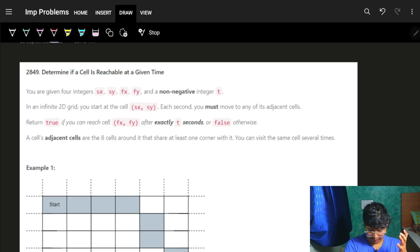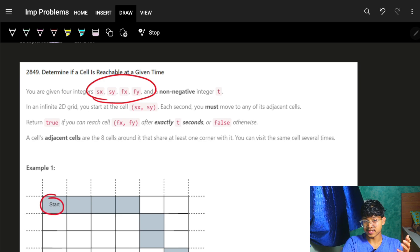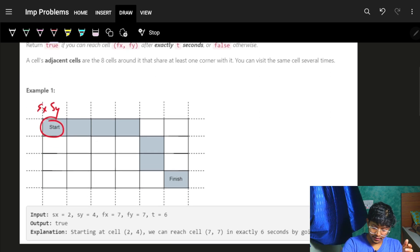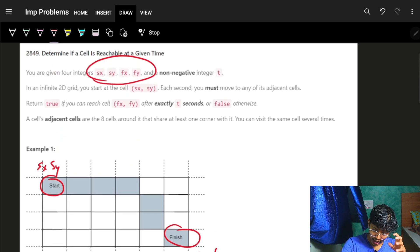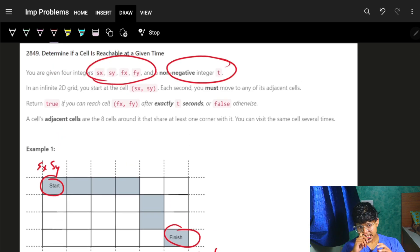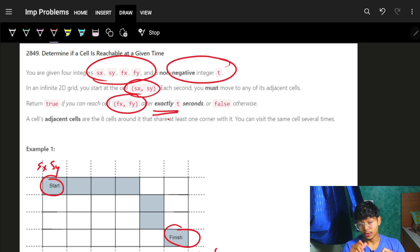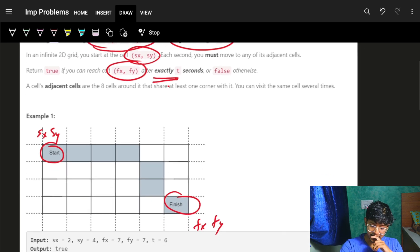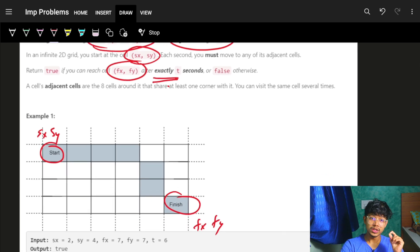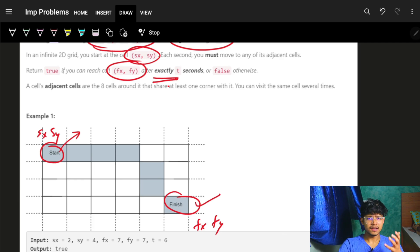We are given four integers sx, sy, fx, fy — a start coordinate which is (sx, sy) and a finish coordinate which is (fx, fy). We also have a non-negative integer t. This t says we have to reach from (sx, sy) to (fx, fy) in exactly t seconds. The key part is exactly t seconds — not more, not less — exactly t. So if I'm starting from start I have to reach at exactly t seconds at this particular finish point.